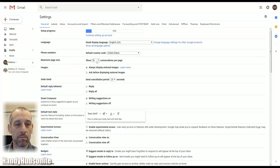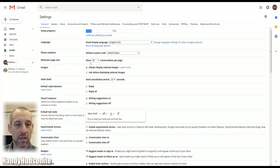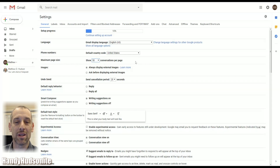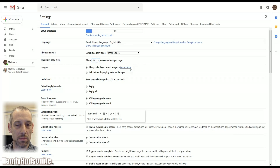Here's where things get a little more interesting — you can set the number of conversations per page. If you want to see more, you set it to 100. By default it's at 50. Or if you want less, if you don't want to see as much busyness on your inbox page.